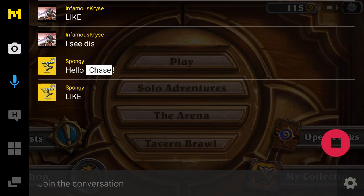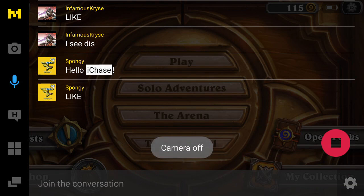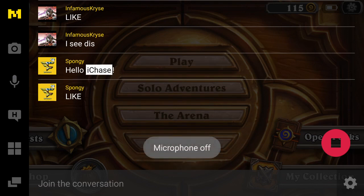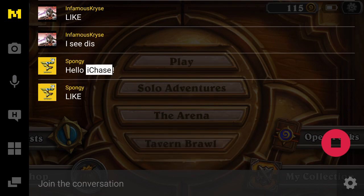First you have the camera — when it's blue it's going to turn on the front-facing camera for a face cam, or you can turn it off. Next you have the microphone. This is a huge tip: the way the Android build works is it records the game sound and your voice through the external microphone, so it will pick up everything — if you're going to the bathroom, eating food, or getting yelled at by your mom, it's going to pick all that up.